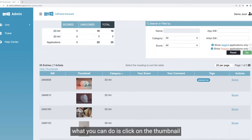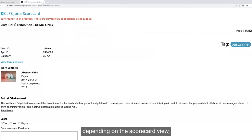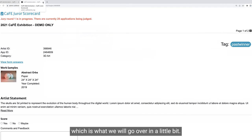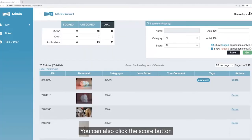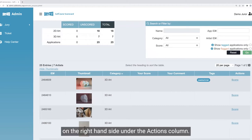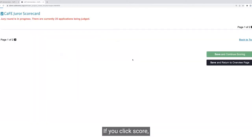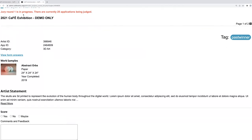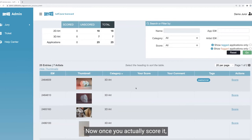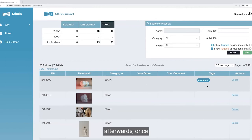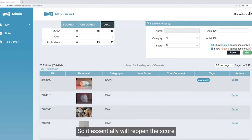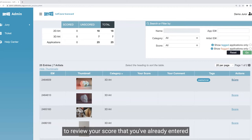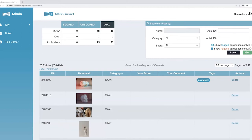On this table, you can click on the thumbnail image to enlarge it, which actually opens the scorecard for it depending on the scorecard view. You can also click the score button on the right-hand side under the actions column — that will also open up the scorecard. Once you actually score, this score link will change to 'review,' which will reopen the scorecard to allow you to review your score or change it.